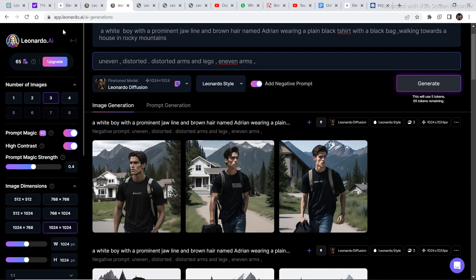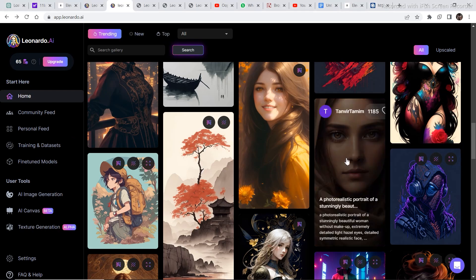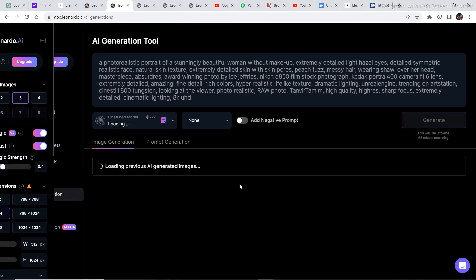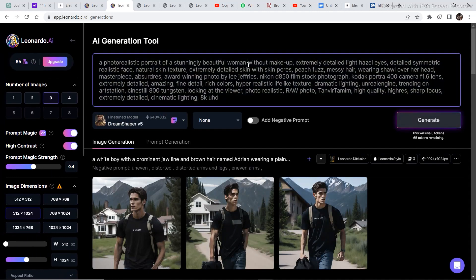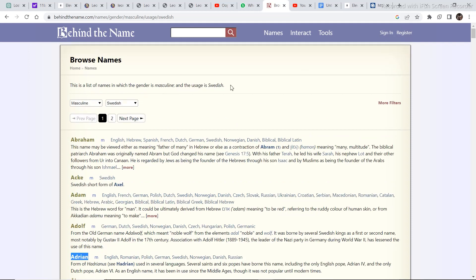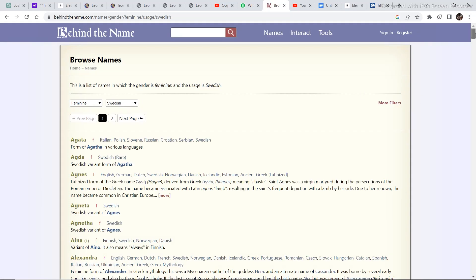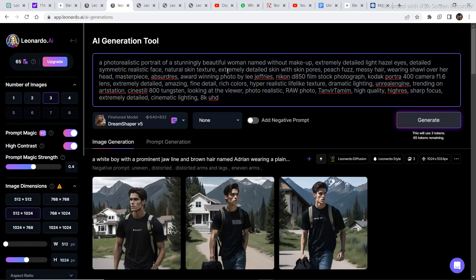Now let's go back to the home page and search for some images to remix, using the second technique of remixing other images. I came to the home page and found this image right here. Let's click on it and then click on Remix. It is a pretty big prompt, so let's find a place to add a name — the prompt reads: 'a photo-realistic portrait of a stunning beautiful woman named...' Now let's go to Behind the Name and select a name for this character, choosing Feminine and then Swedish.